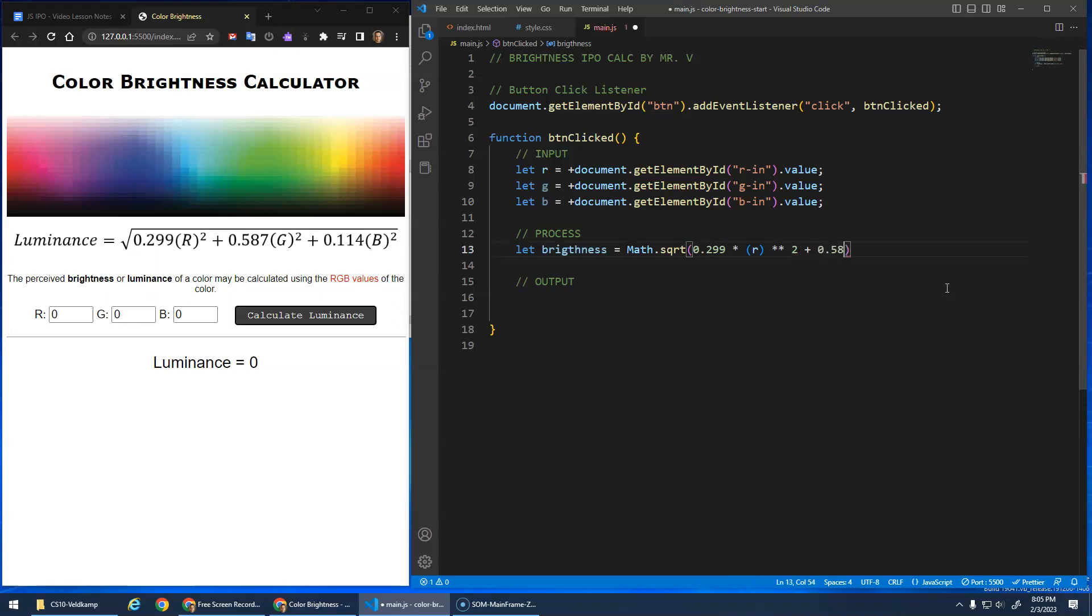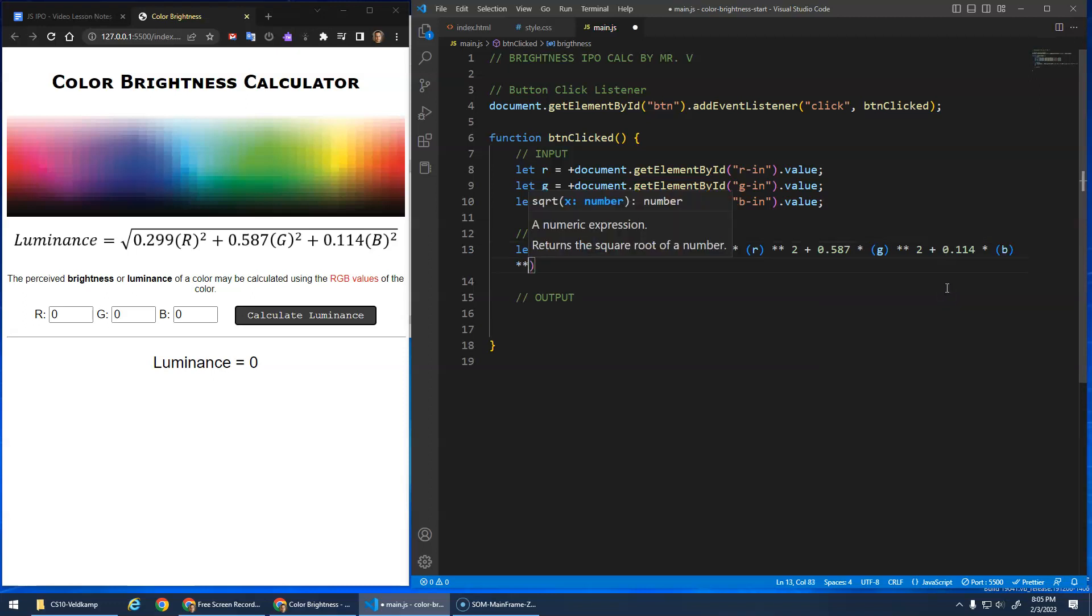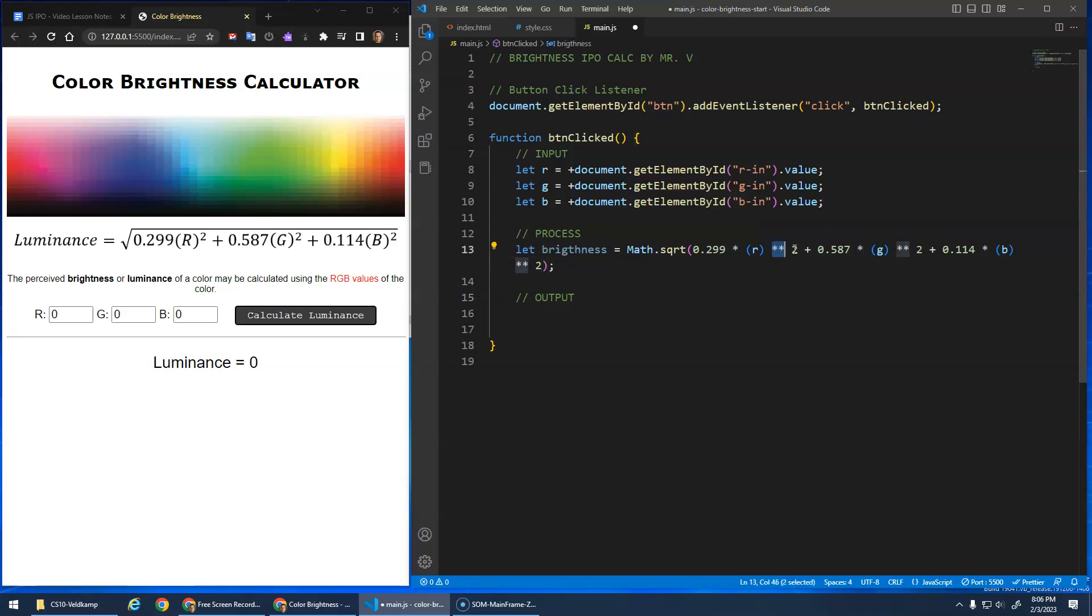Plus 0.587 times g squared plus 0.114 times b squared. So the star star for the exponents, the math dot square root is a little bit more complicated formula, but we can still do it all in one line. If you wanted to, you could break it up in two variables. You could calculate the inside and then pass that into the square root. But I think this is okay. Just double check. Times r squared. That times g squared. Plus that times b squared.